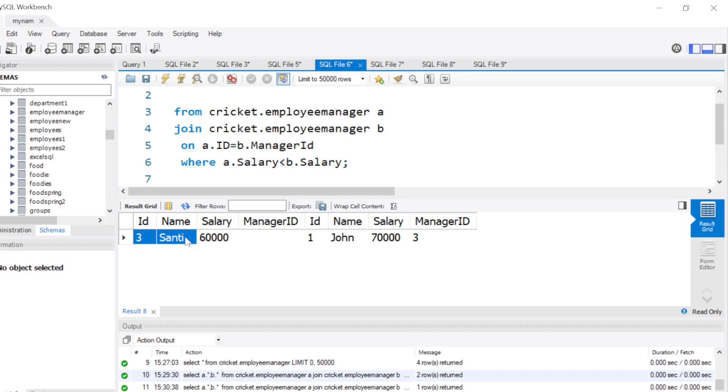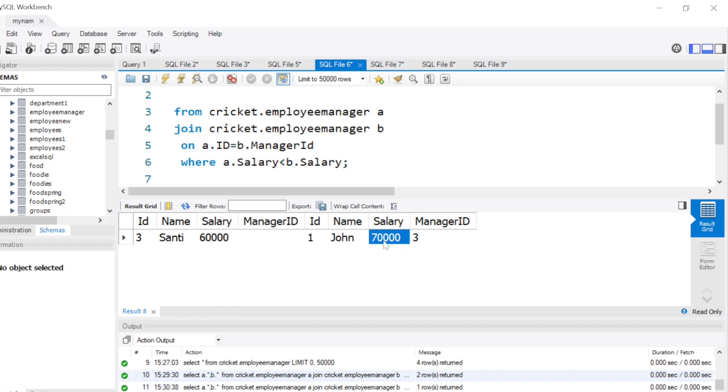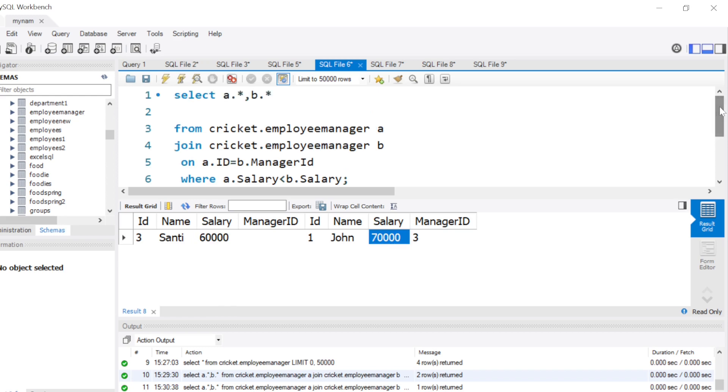This is the row where Santi, who happens to be the manager of John, is earning less than John. And if we want to just show the name of the person, I will remove everything from the A table and just put b.Name.